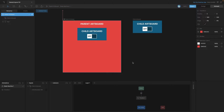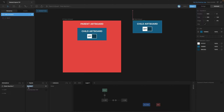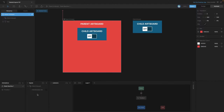Now let's go back to the child artboard and create a new input — in this case we're going to create a number, and we're also going to add 'child' to the start of it. The main reason for doing this is that naming our inputs is going to be really important when we start working with listeners later on.